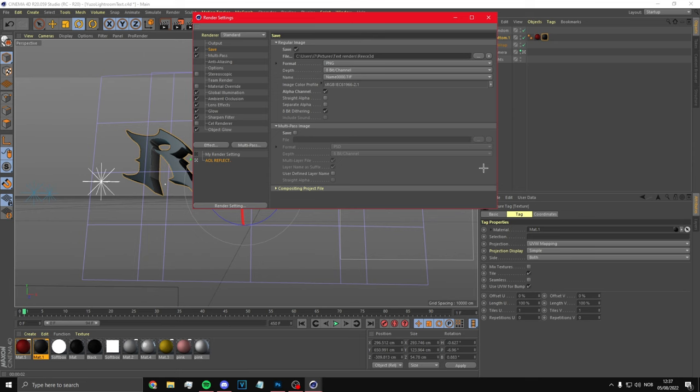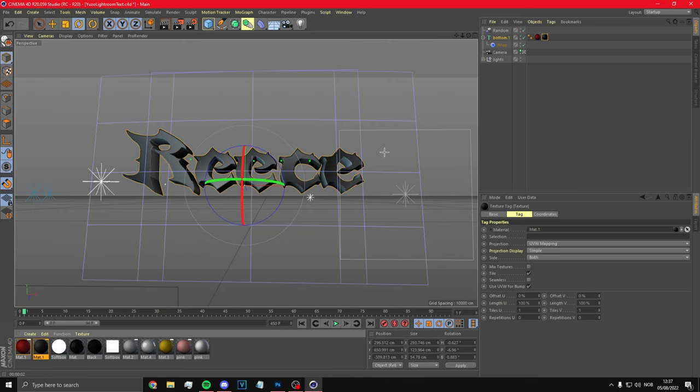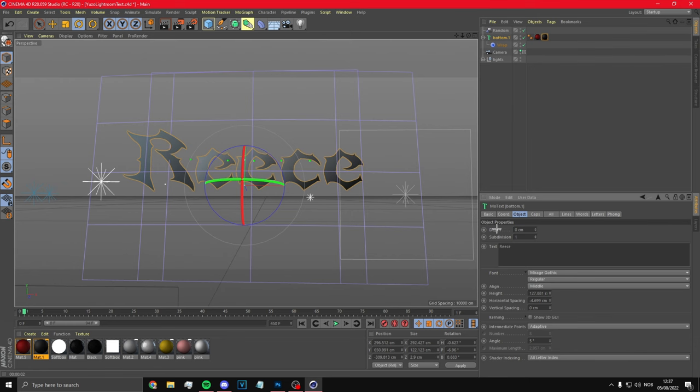Then what you want to do is click here and this will render your thing — wait till it's done. Once it's done, go back to this and put this to zero. Go back to the render settings and change it to 2D, then export it as well. That's your text done.